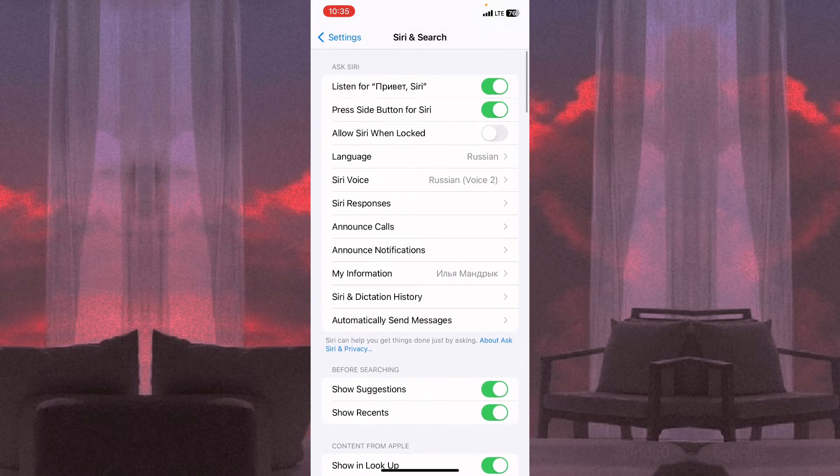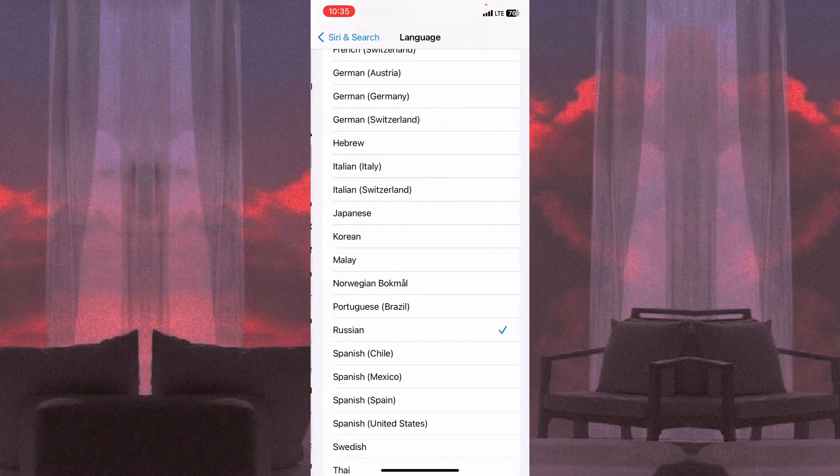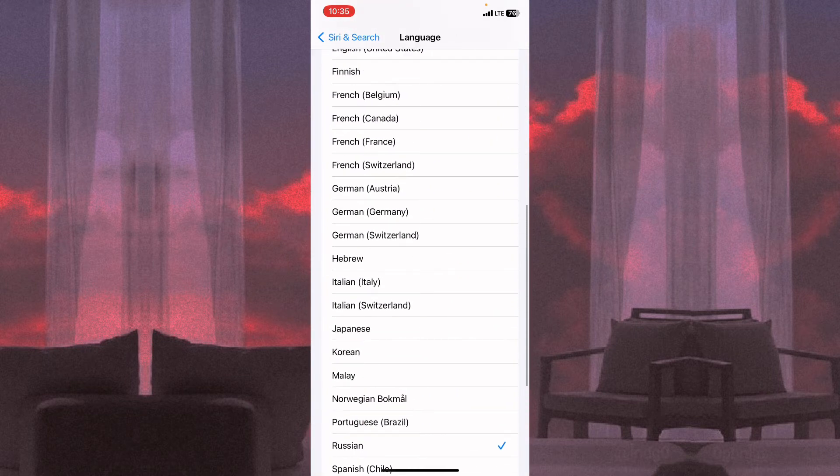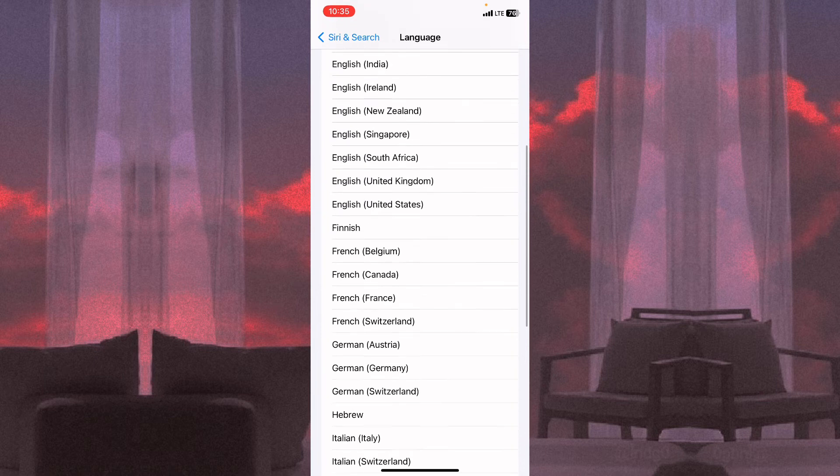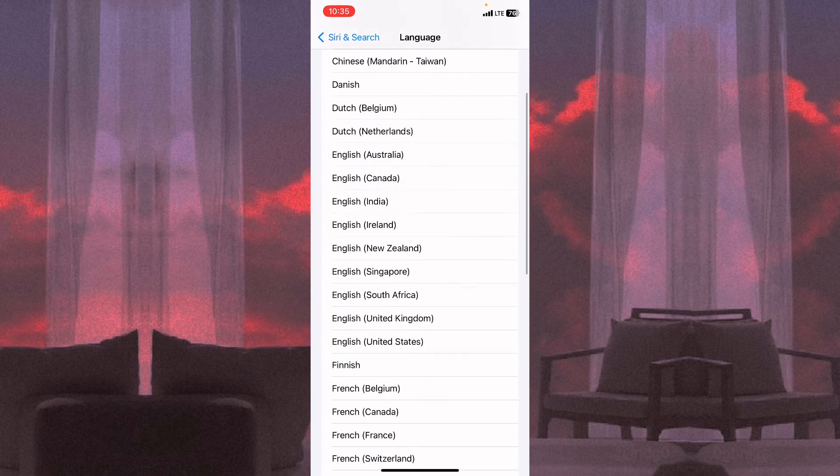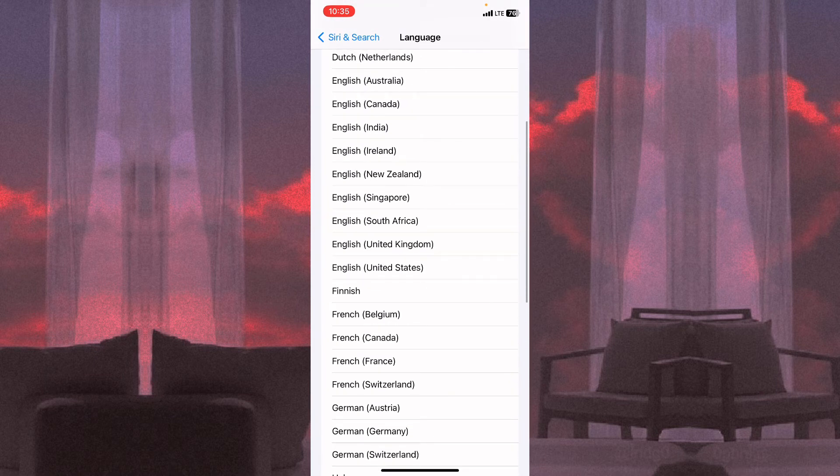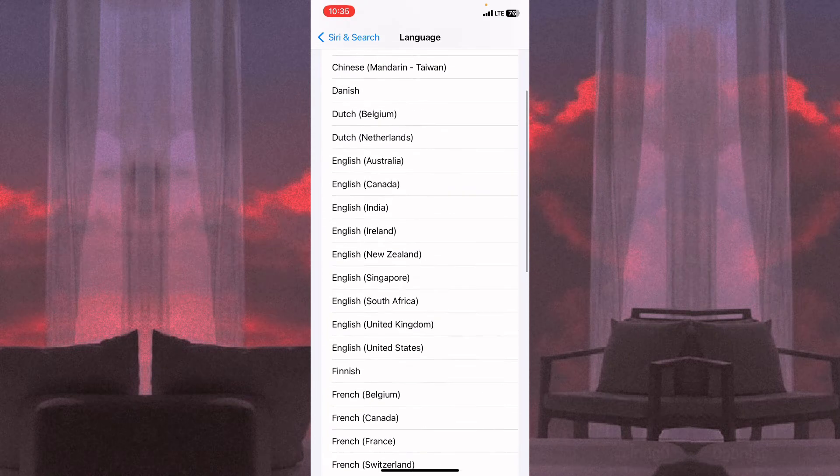If you want to change the language, all we need is to find the fourth line - Language. Click on it and now here we can see all the languages we can choose. I think I would like to choose English right up here.